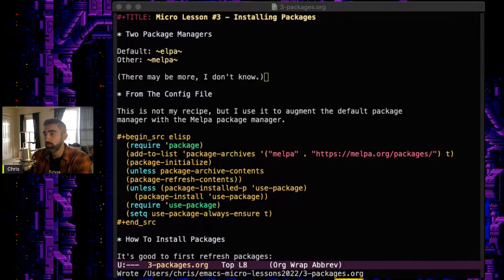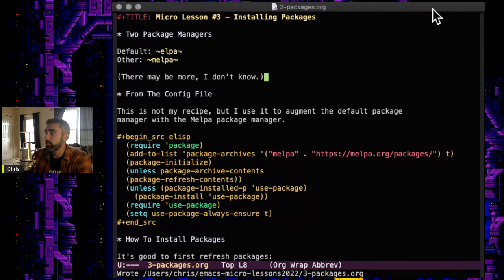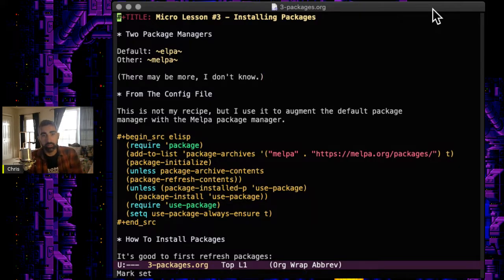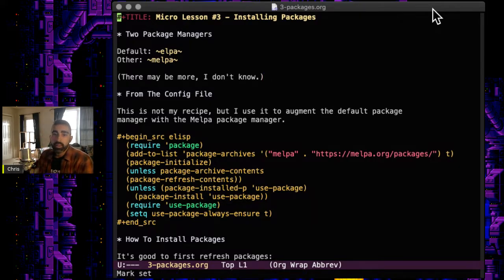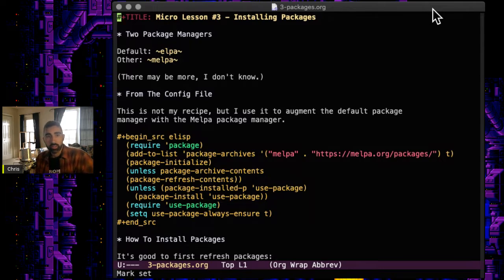Welcome back everyone to another Emacs micro lesson. This one I think is pretty important. It's something that I haven't covered yet: installing packages in Emacs. So this is something that you'll have to figure out pretty early, I think.